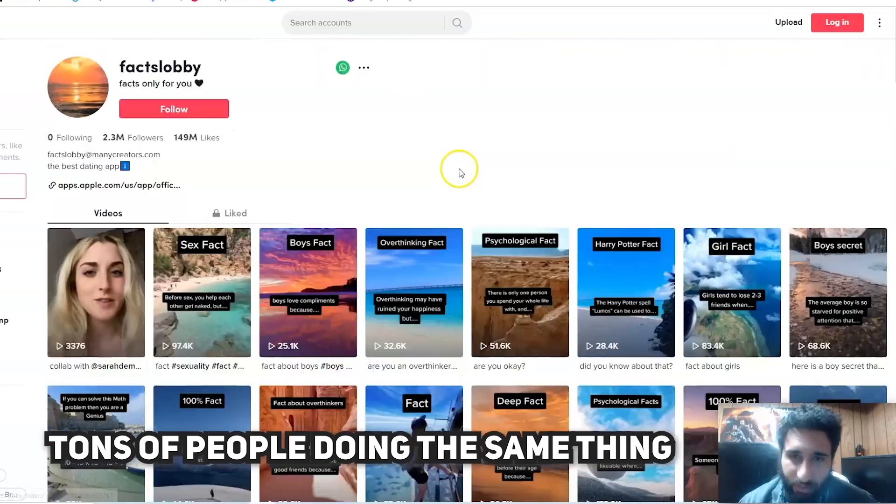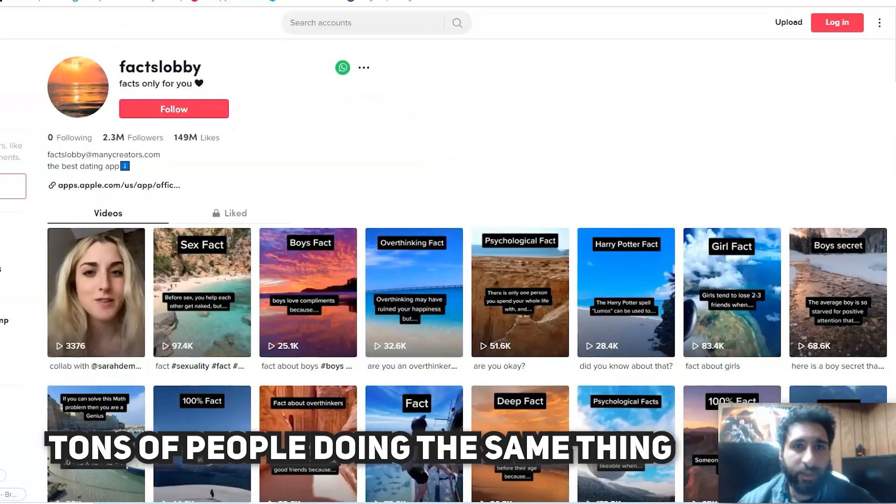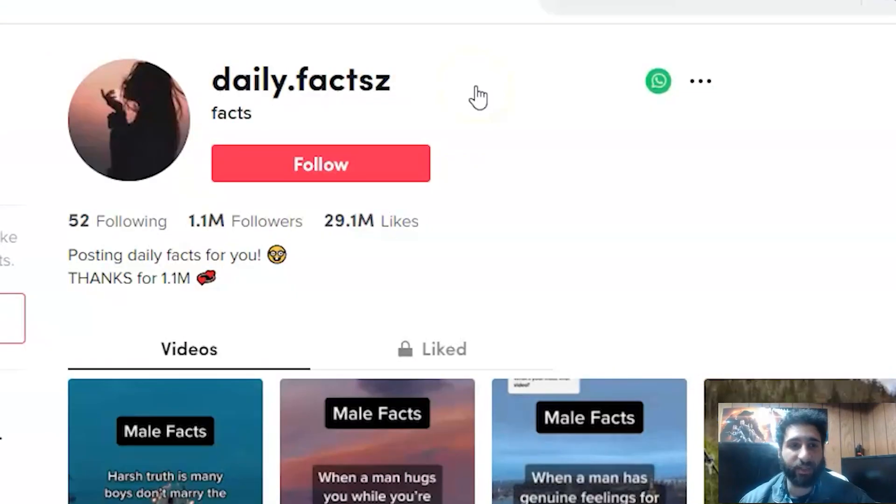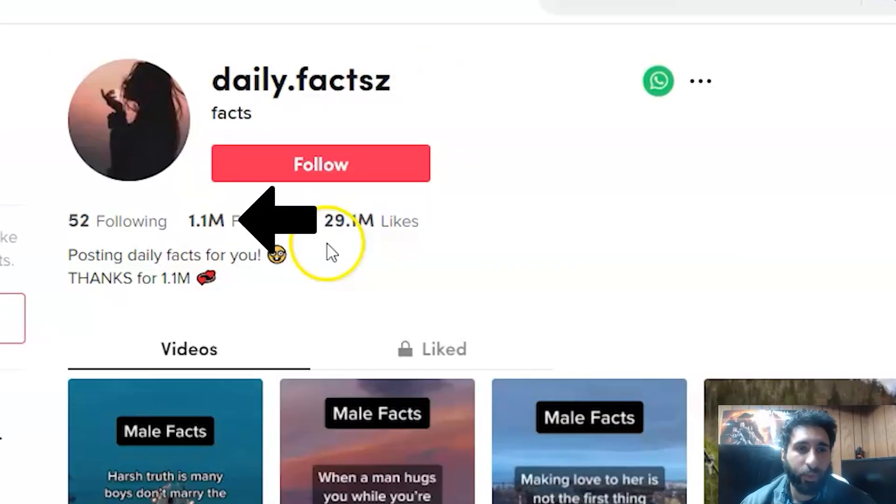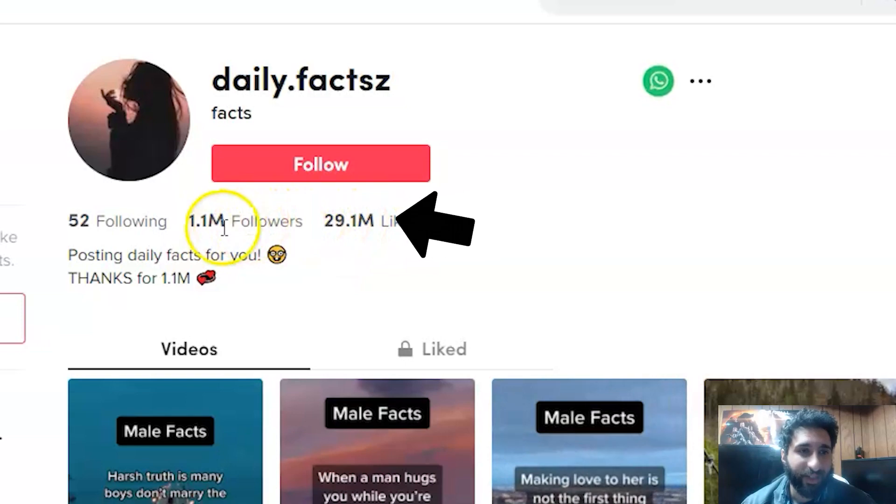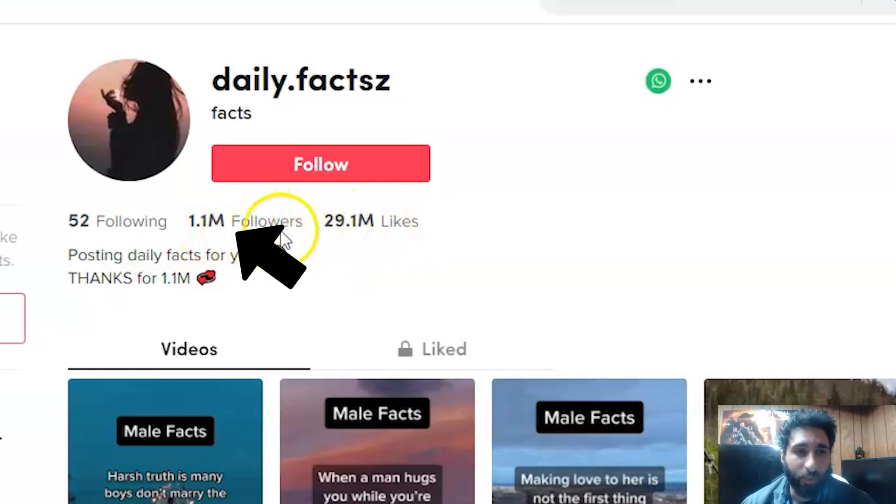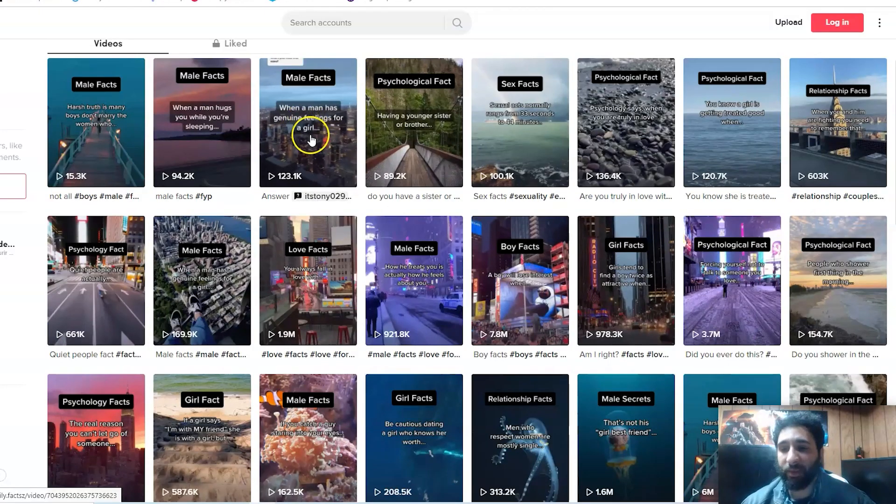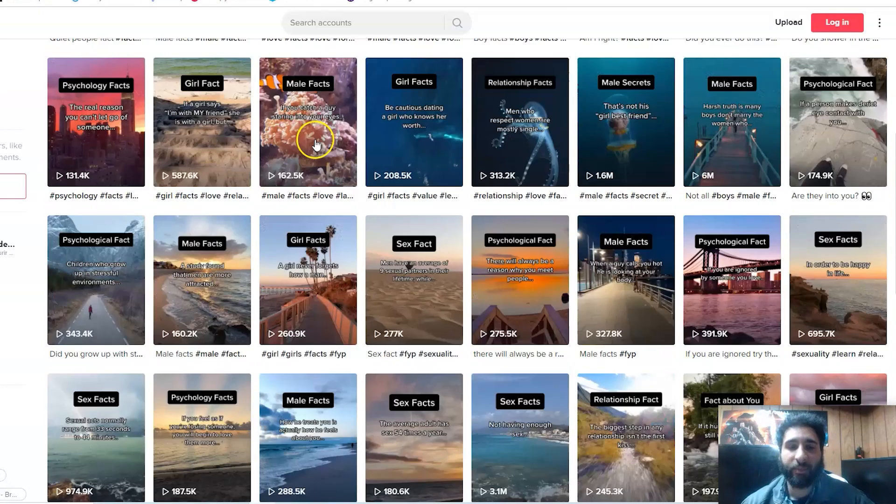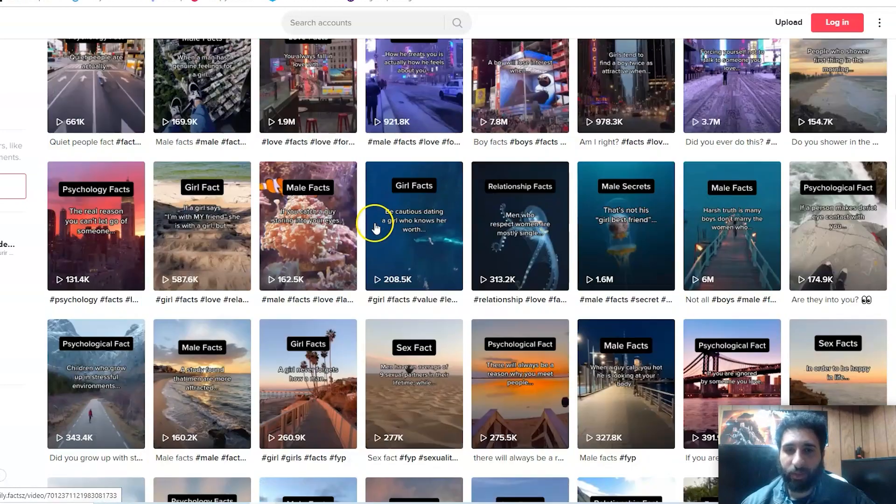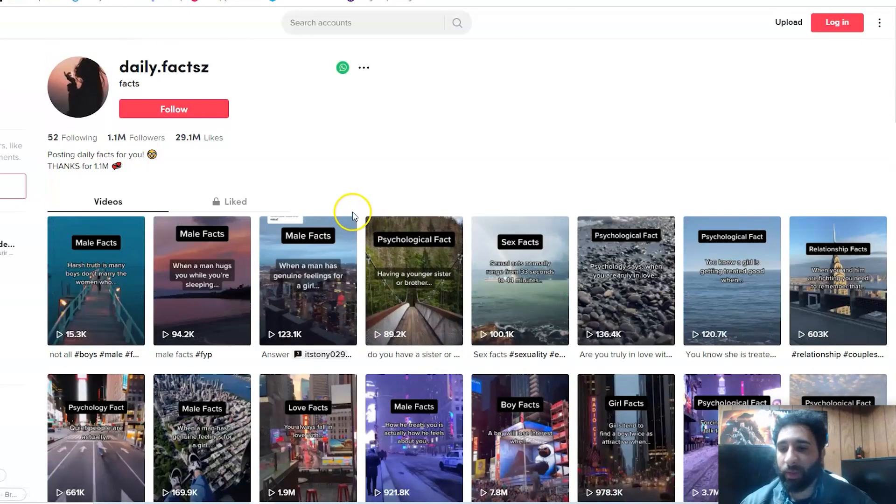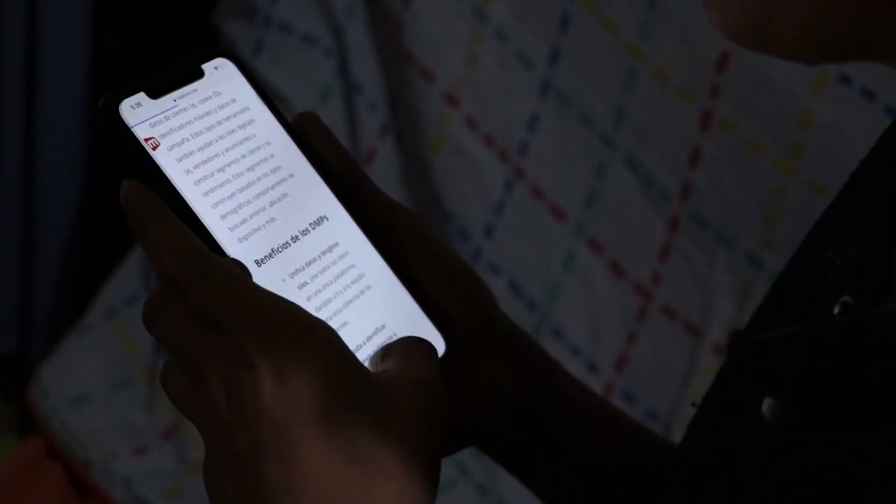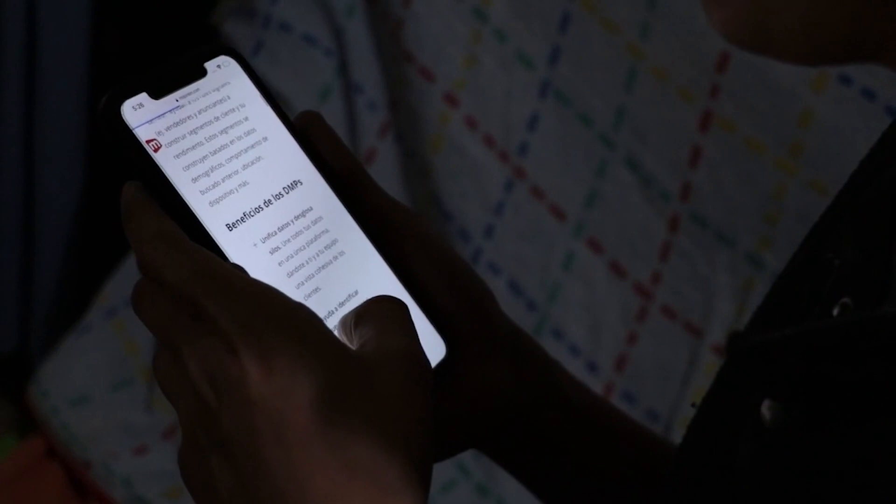Boom, we're going through everything. We can see tons of videos - they've never put their face on. Similar thing with another one. If we take a look at Daily Facts with a Z - 29.1 million likes and 1.1 million followers - never put their face on here. They just create all this and you know what's great? You can literally pull up your mobile phone right now guys.